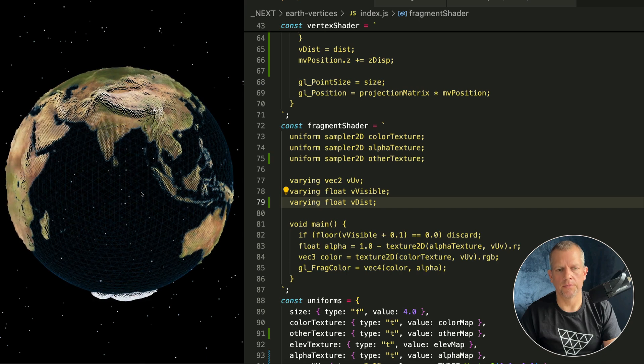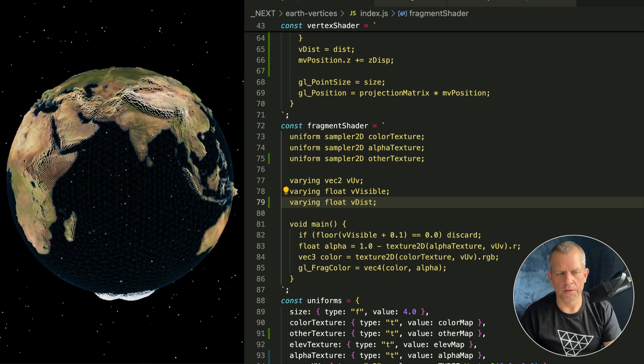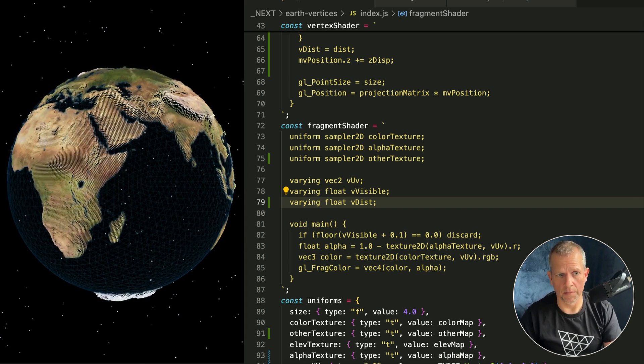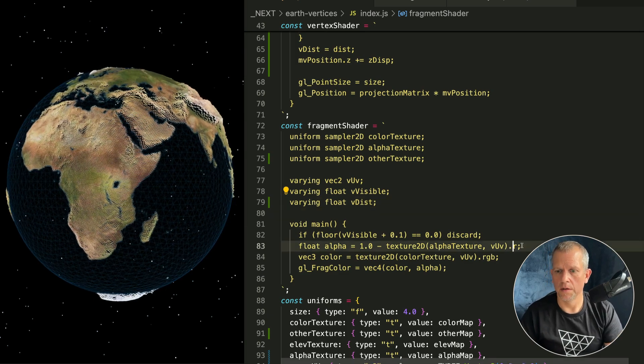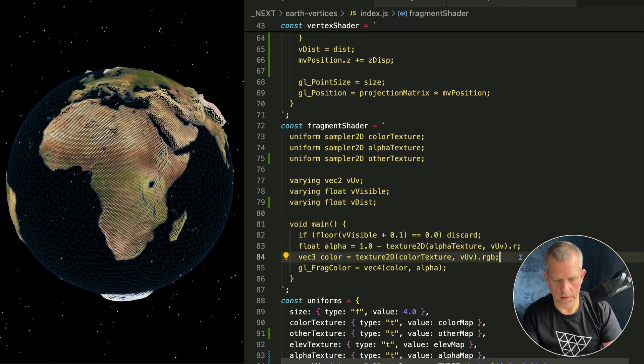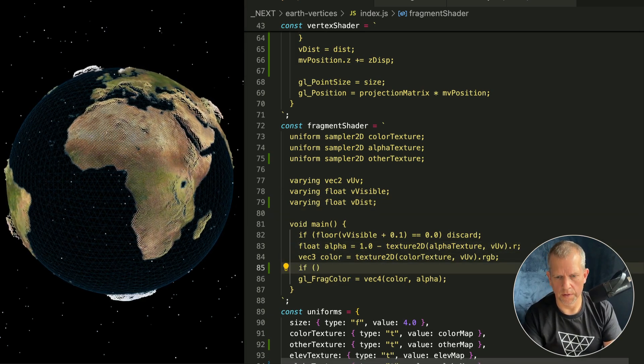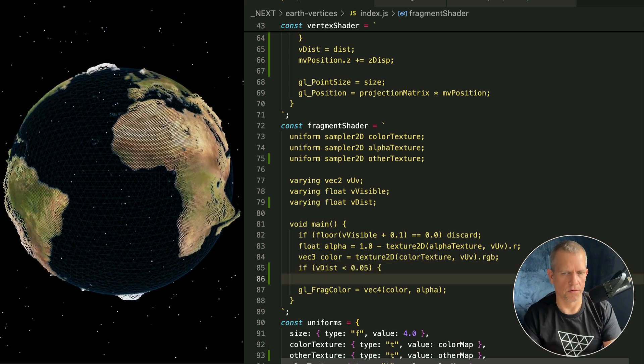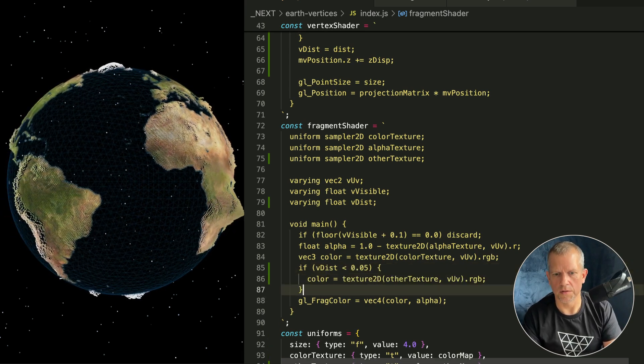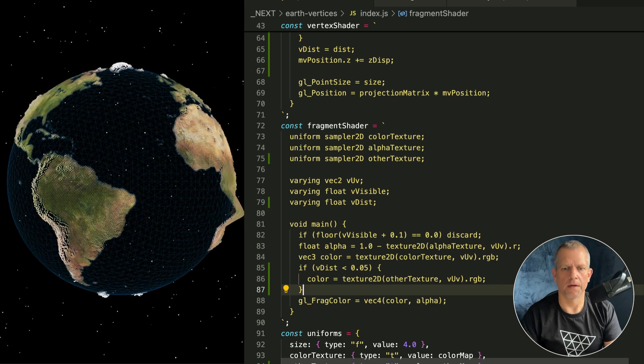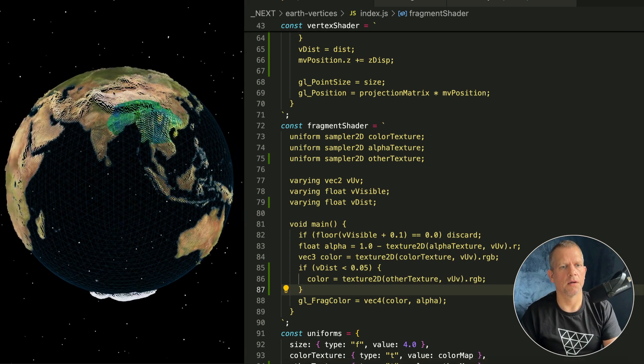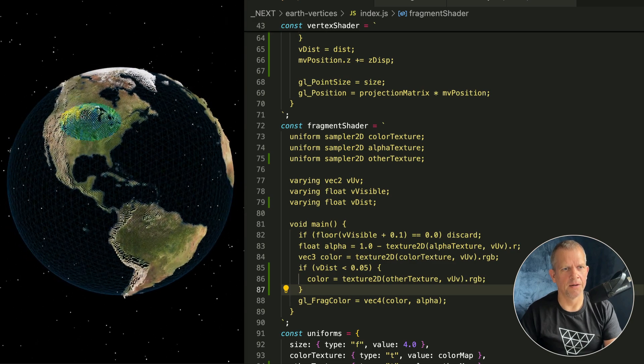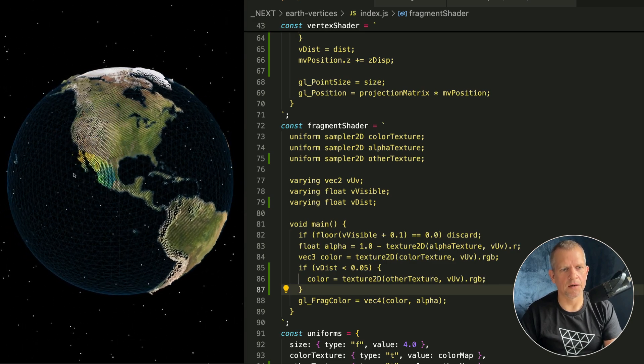Now we need to define it in the fragment shader which is its own separate program: varying float vDist. Yes I should spell float right. And see if I blew it up yet - nope, didn't blow it up. And what I want to do is use the rainbow map whenever I'm on that area that I'm mousing.